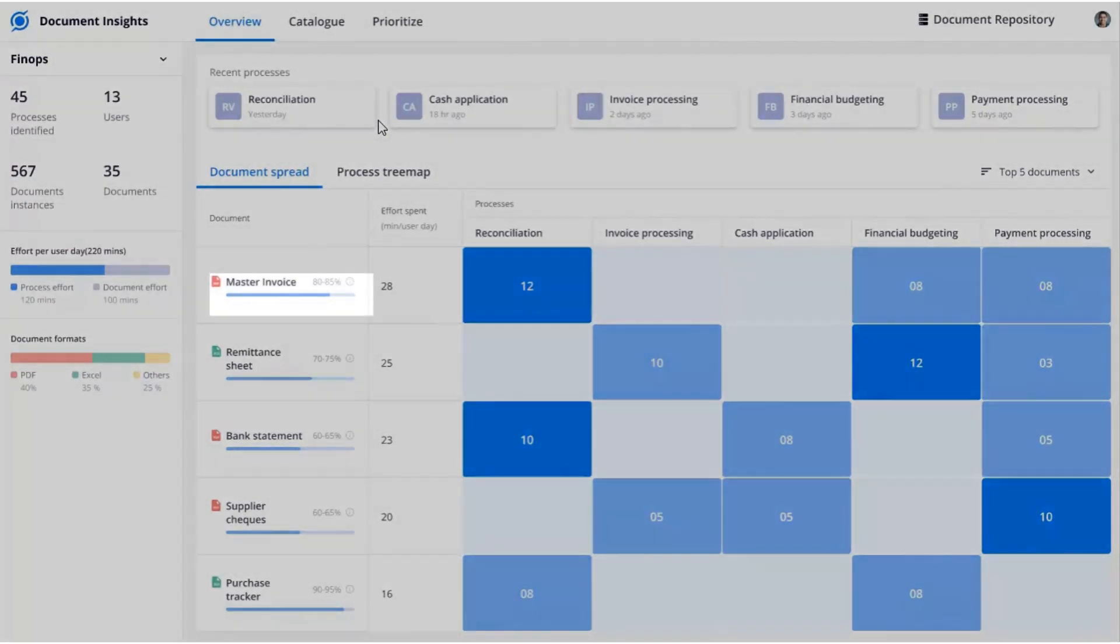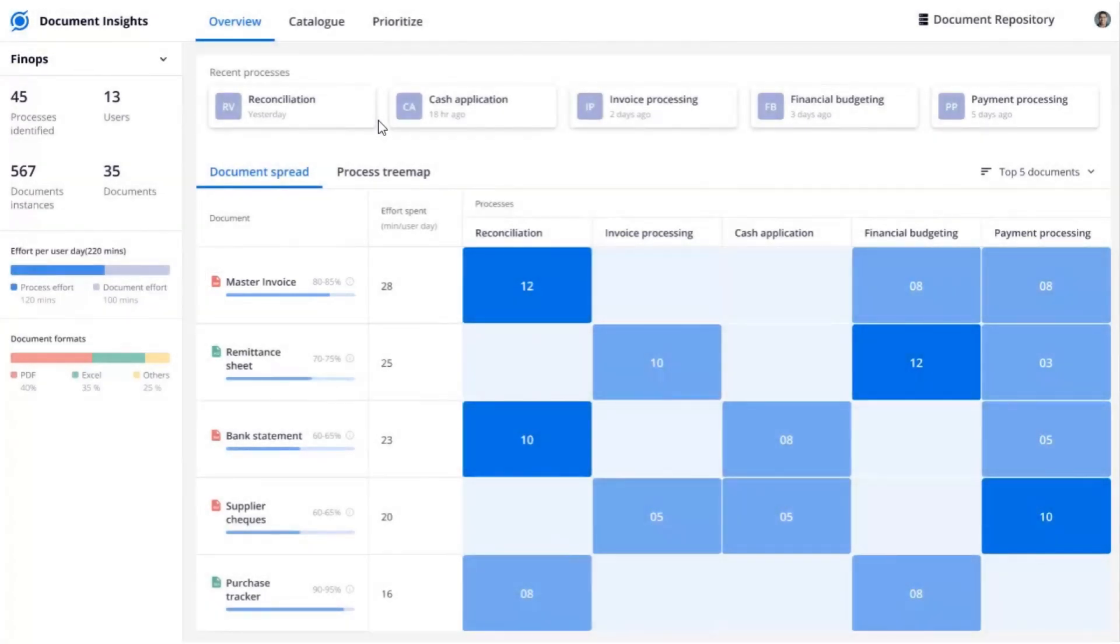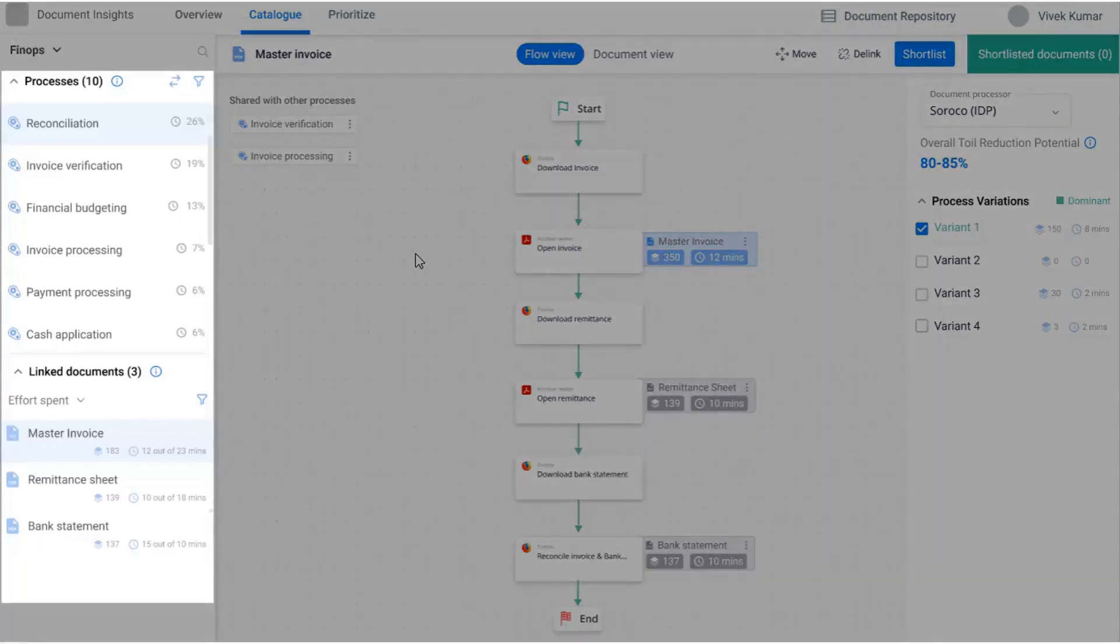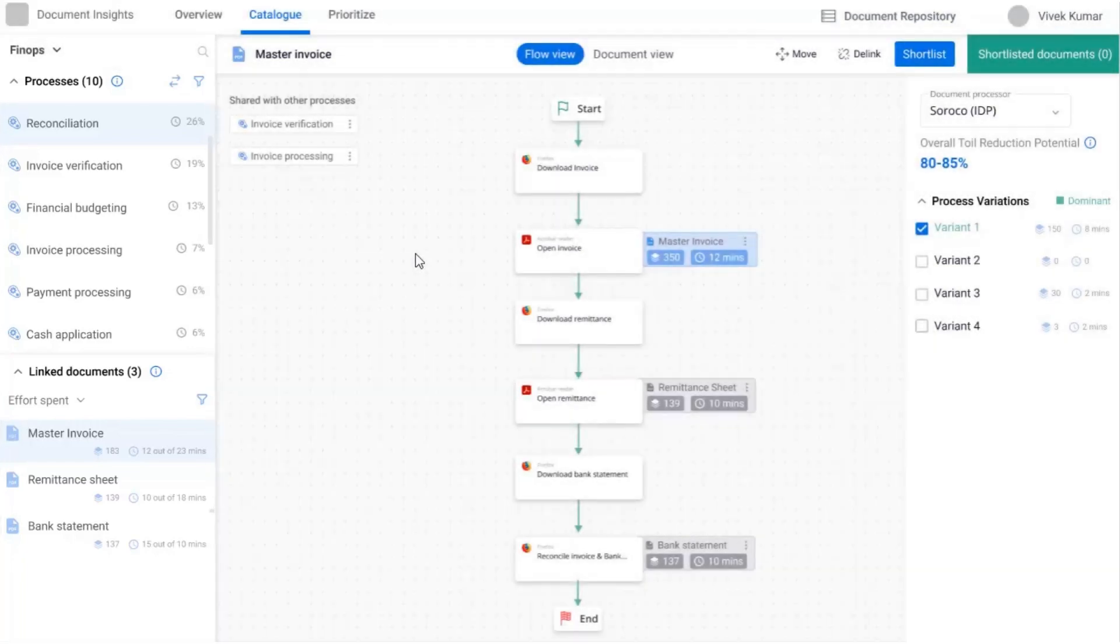Once you select a process for deeper analysis, the catalog page shows you documents automatically classified, such as invoice and remittance, that are linked with each step of the process. It also shows if these documents are shared across processes.